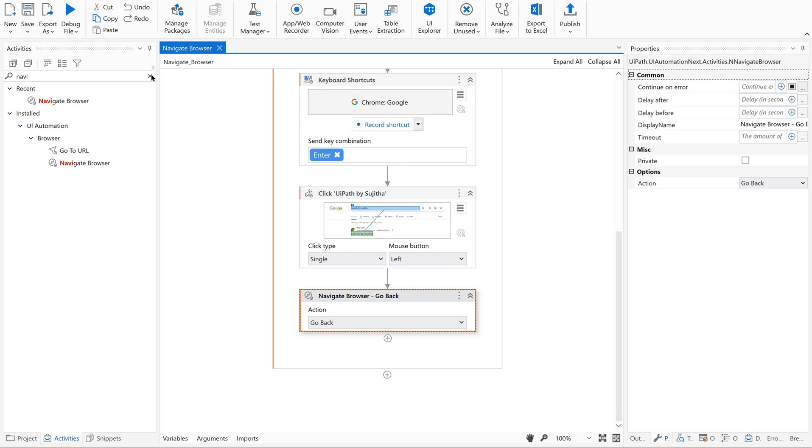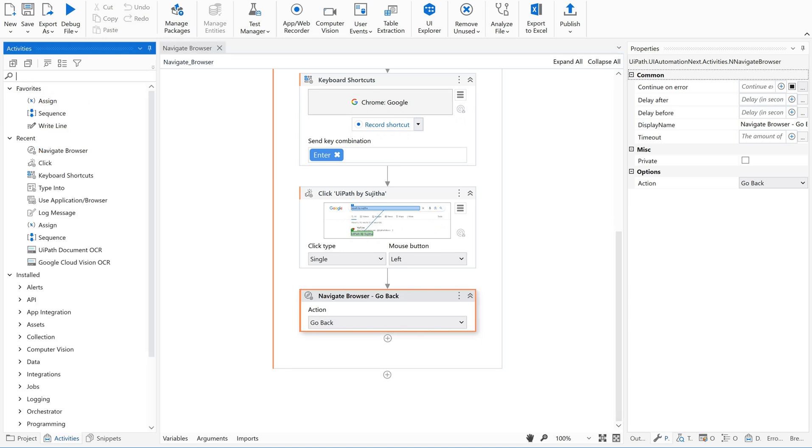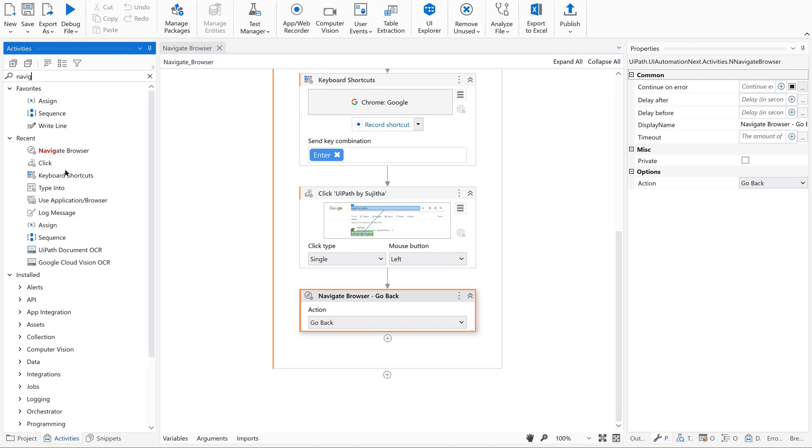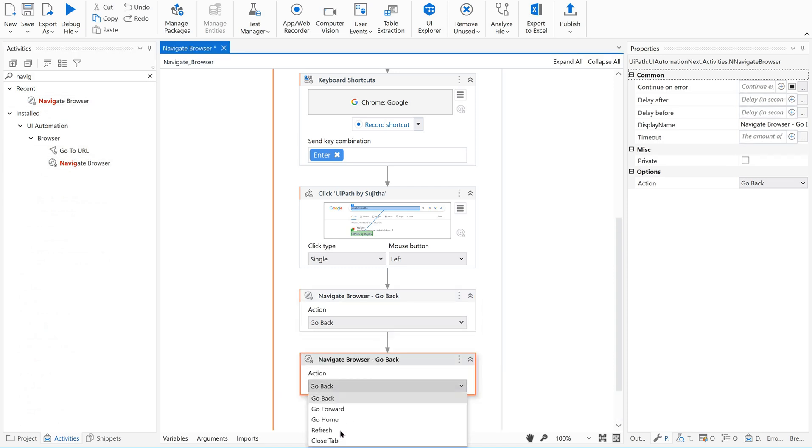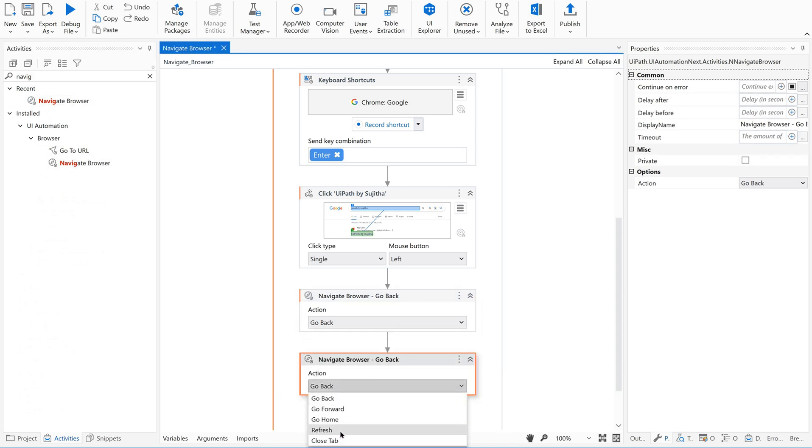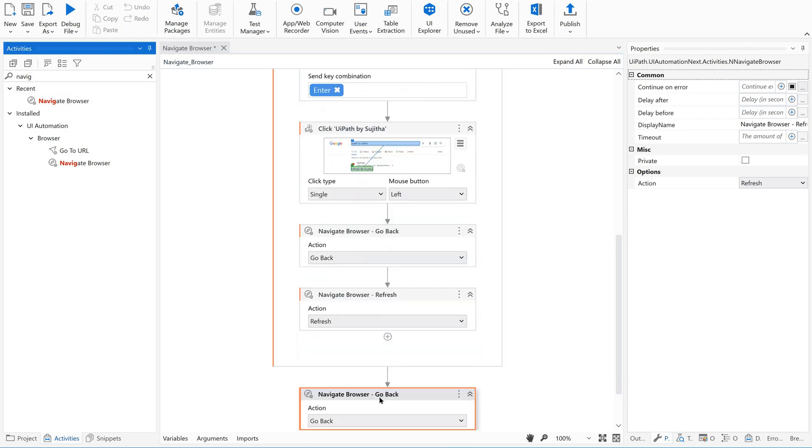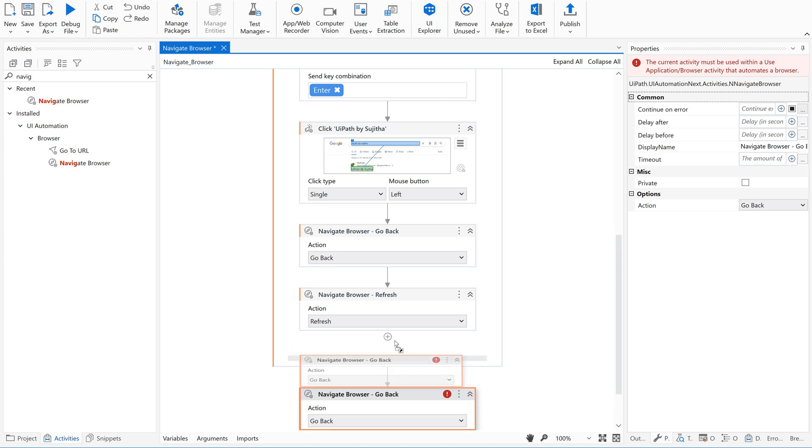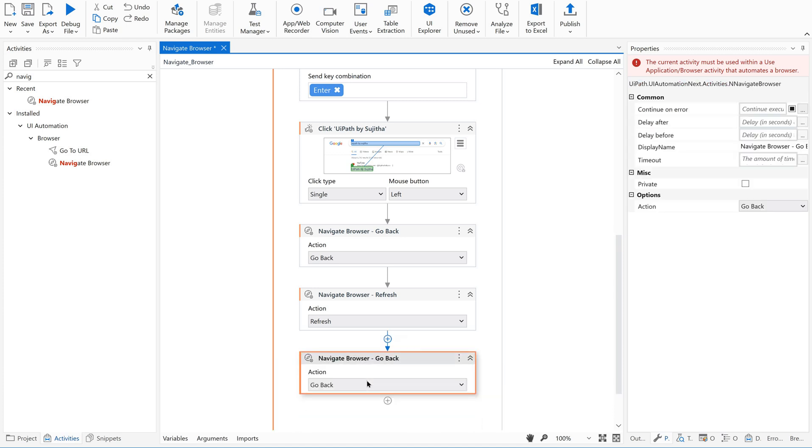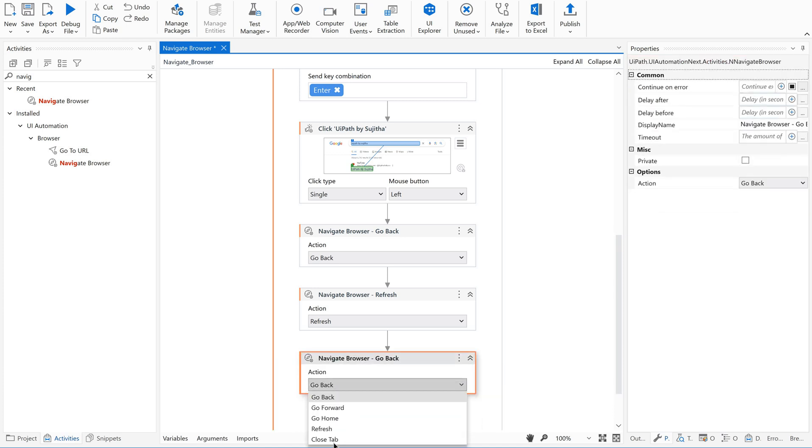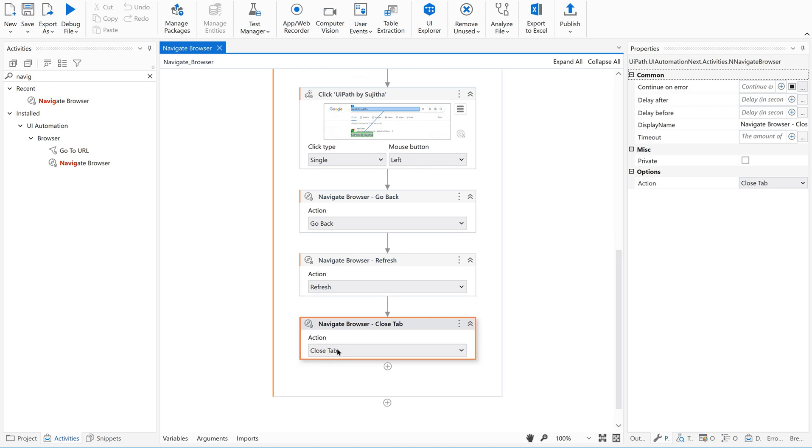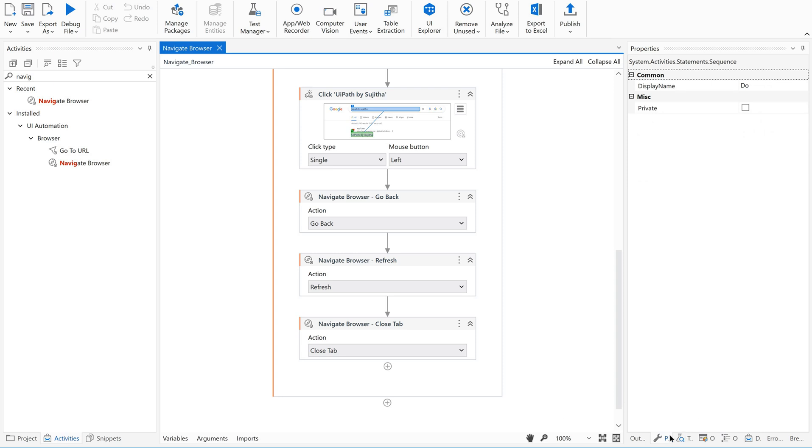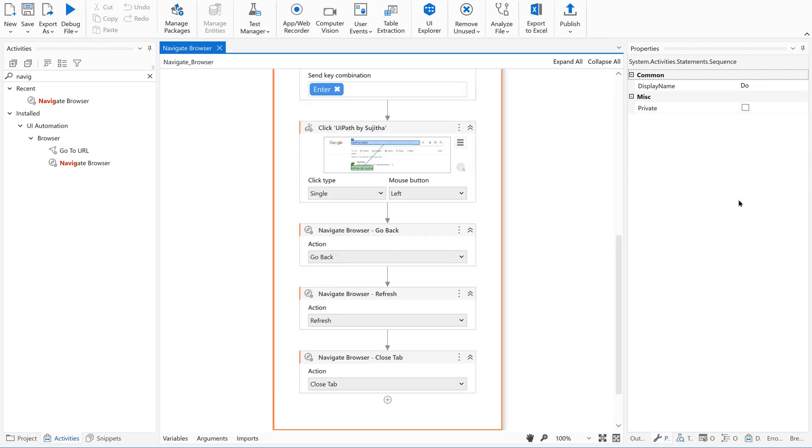Also we can use refresh or we can use close tab. Closing tab, but not the entire browser because if we want to close the browser, we have one more activity here. In the container that is use browser...